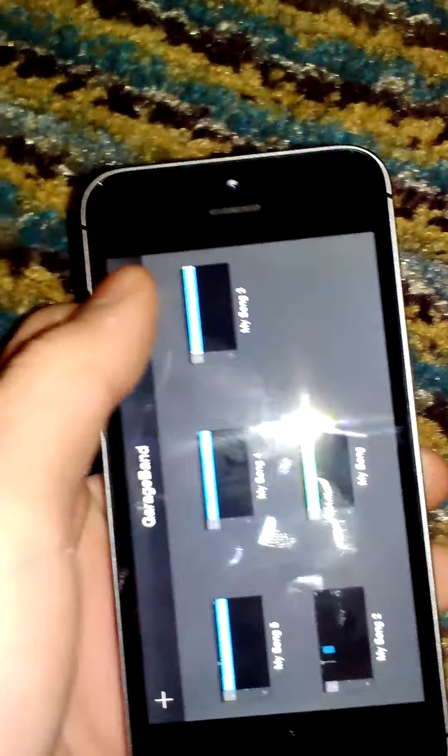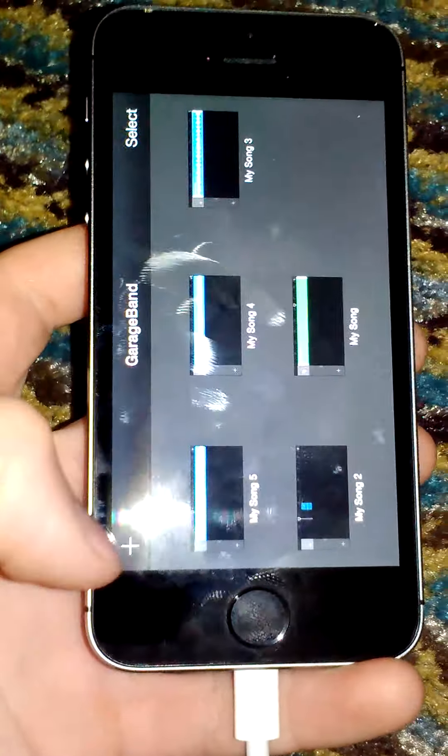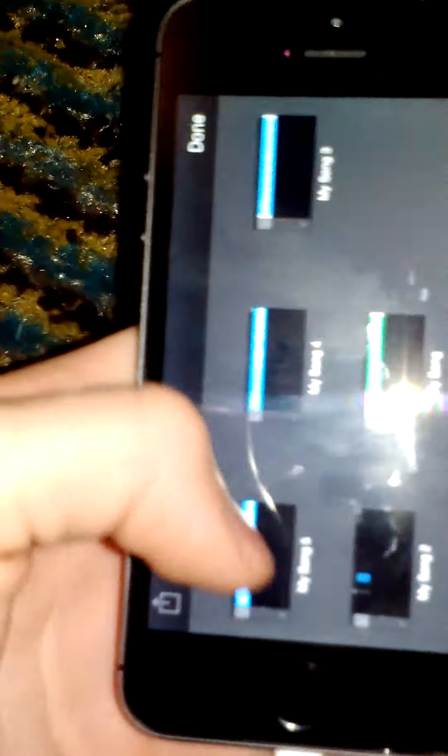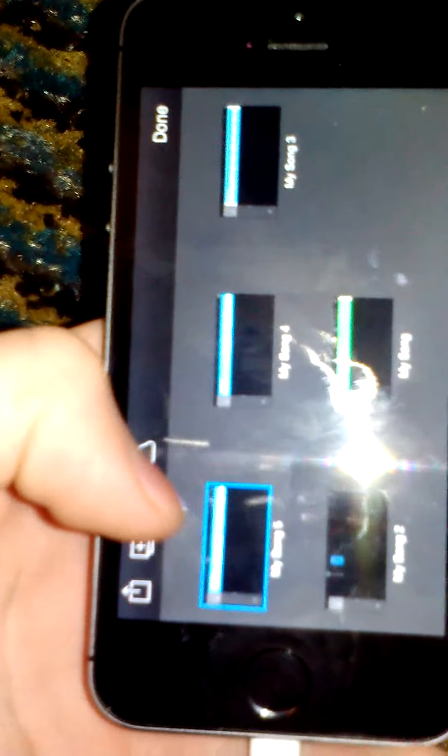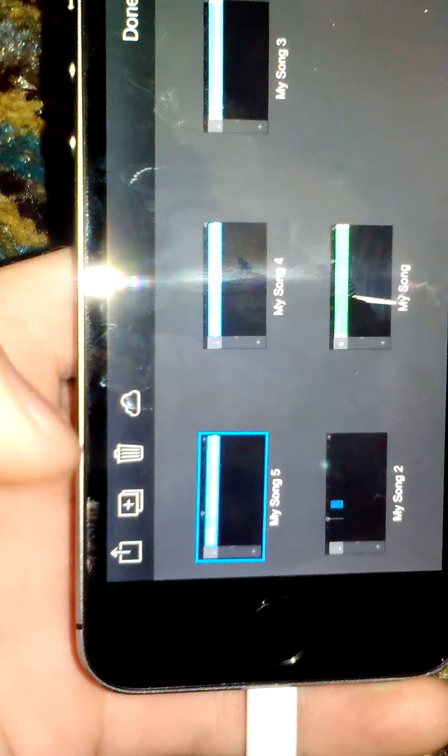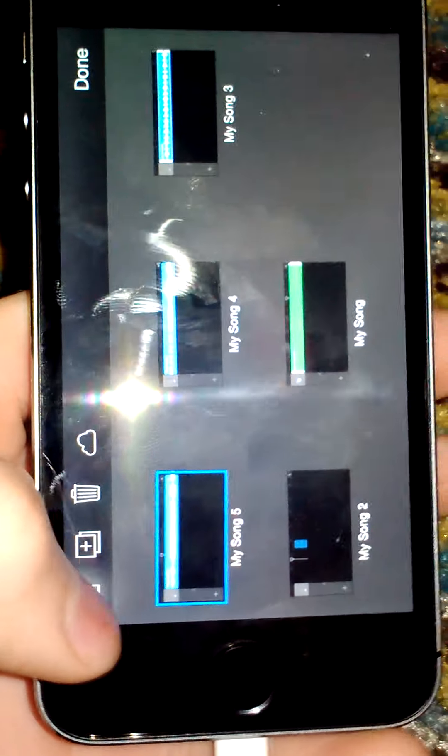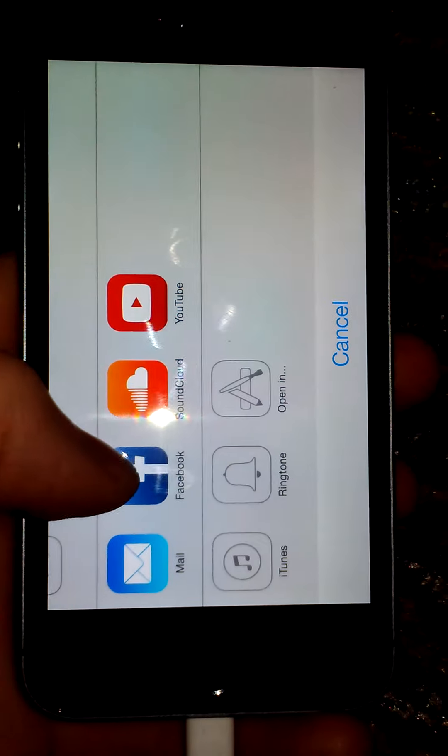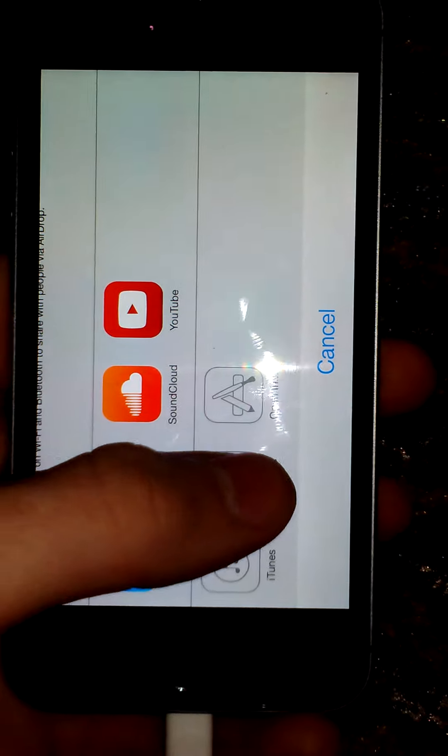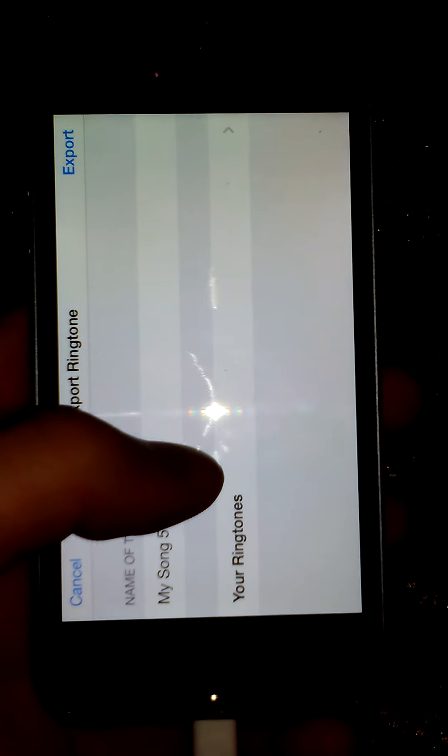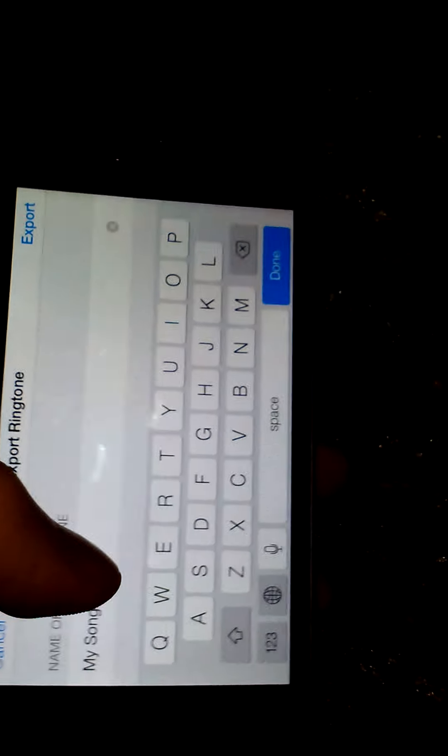And you want to select it. You want to select My Song 5, which is the Mr. Grinch that I have right there. You want to click this little up arrow and click Ring Tone. Once that's done, you can name it whatever you want. I'm going to go ahead and name it Grinch.